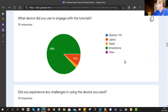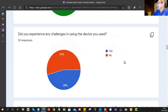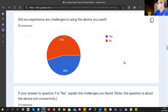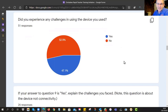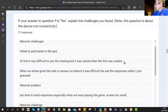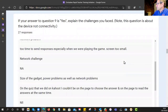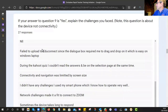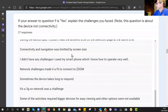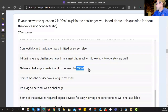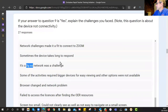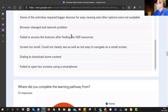We asked: 'Did you experience any challenges in using the device you used?' It's about 50-50 — about half of you did have issues. Looking at the reasons why: network issues come up repeatedly. There are also a few others: struggling with EduConnect, struggling with Zoom, 3G not being very good, not being up to speed with licenses, screen being too small, and failing to open two screens simultaneously using a smartphone.